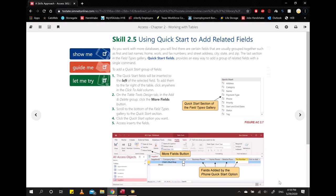A Quick Start field provides an easy way to add a group of related fields with one single command. For example, your name consists of your first name and your last name, which you would add as two different columns.